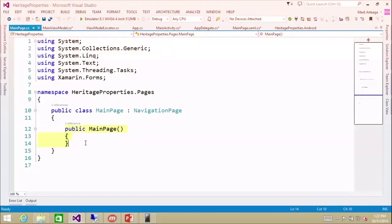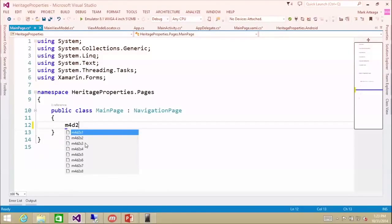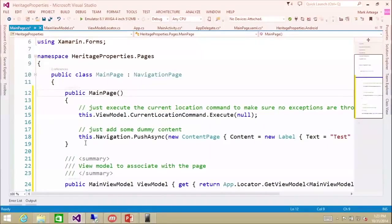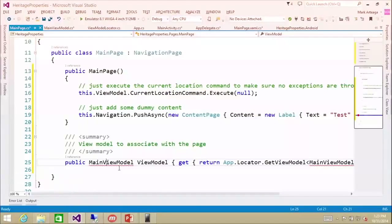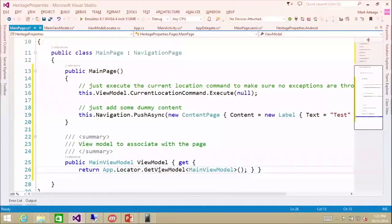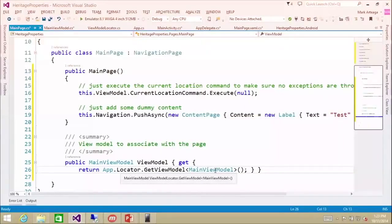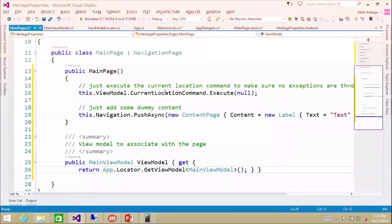We're going into main page and implementing something to call everything. In our constructor, we're going to execute the current location command. We have a property called view model that goes into the app locator's get view model — it uses reflection internally to create that view model and then does dependency injection to give us GPS and heritage property services to load everything. This is all common code in our portable class library.